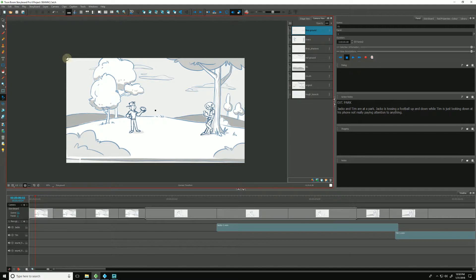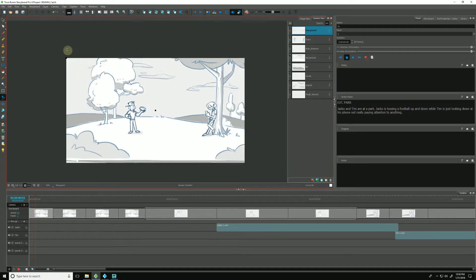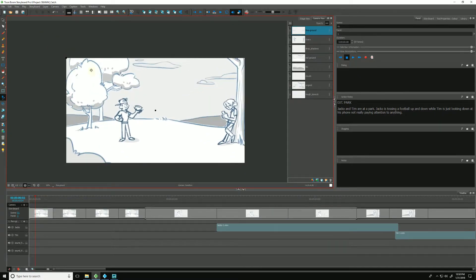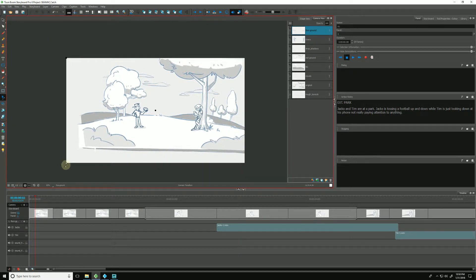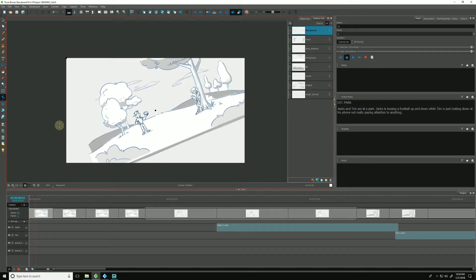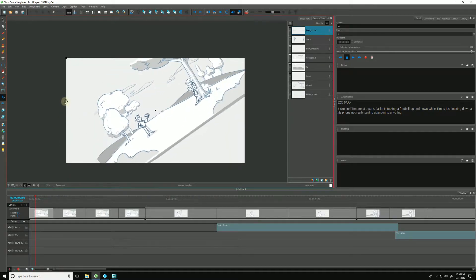Clicking and dragging the upper left corner allows us to play with the zoom level of our camera, and clicking and dragging the bottom corners allows us to change the rotation of our camera.